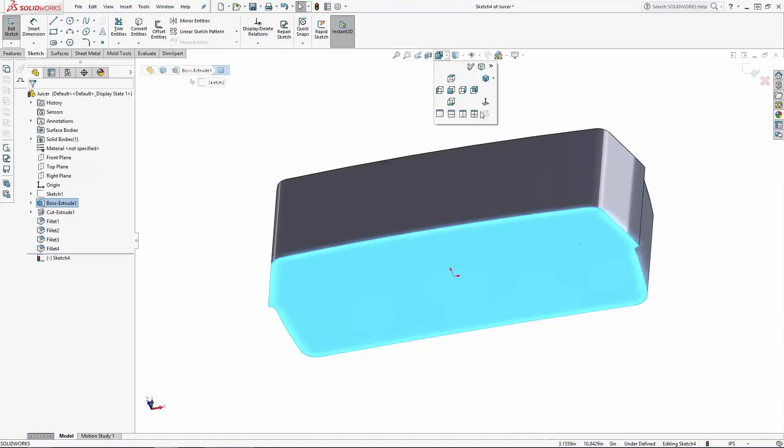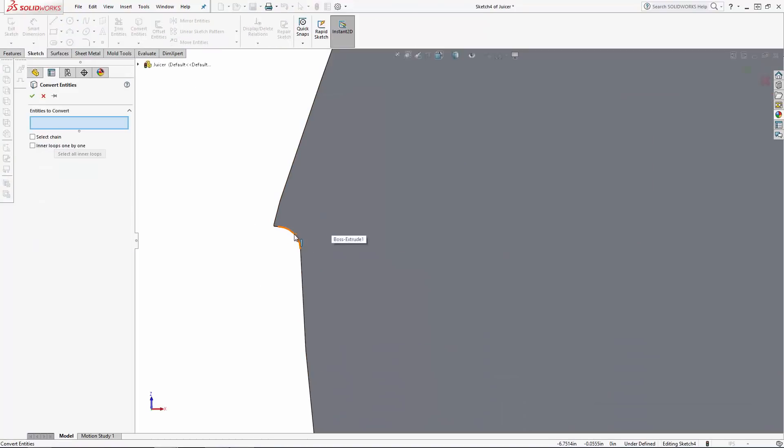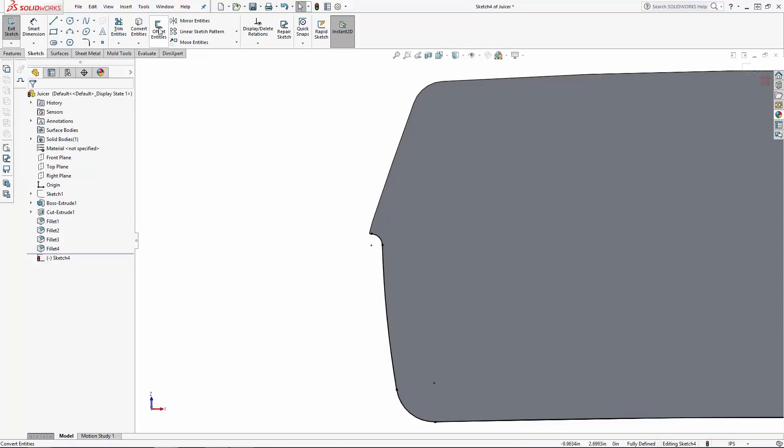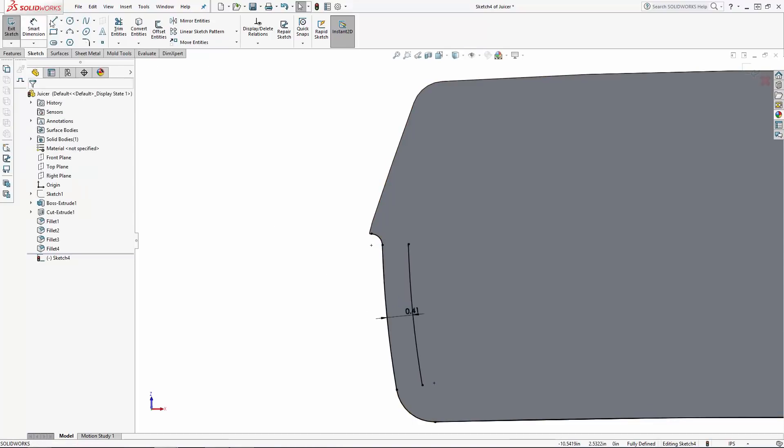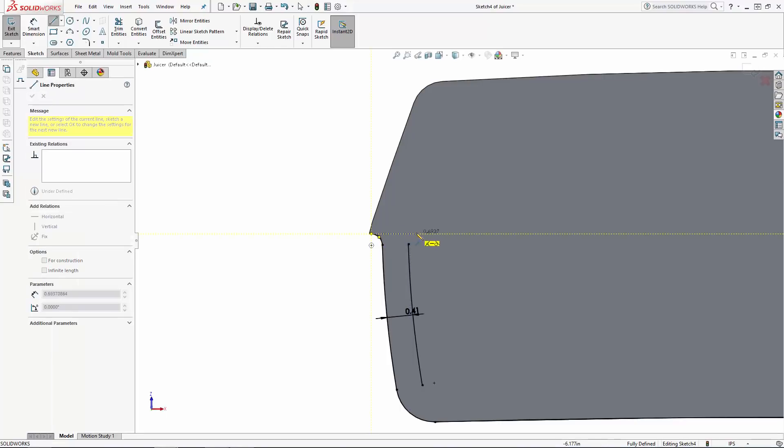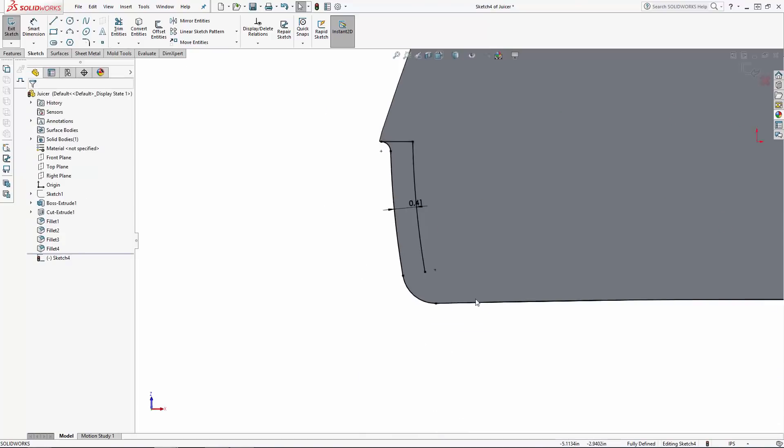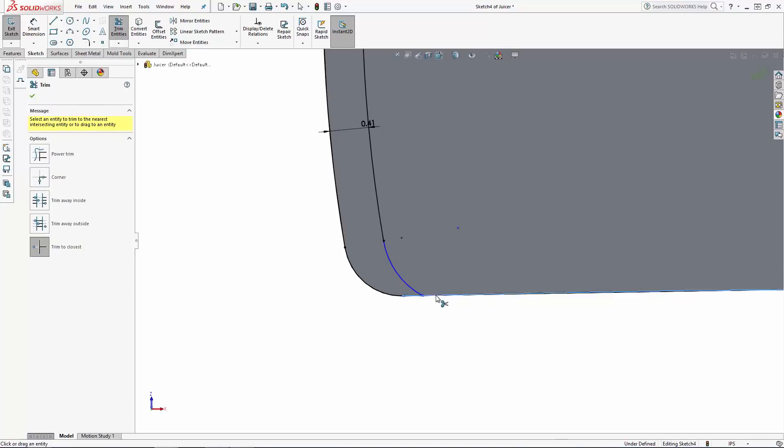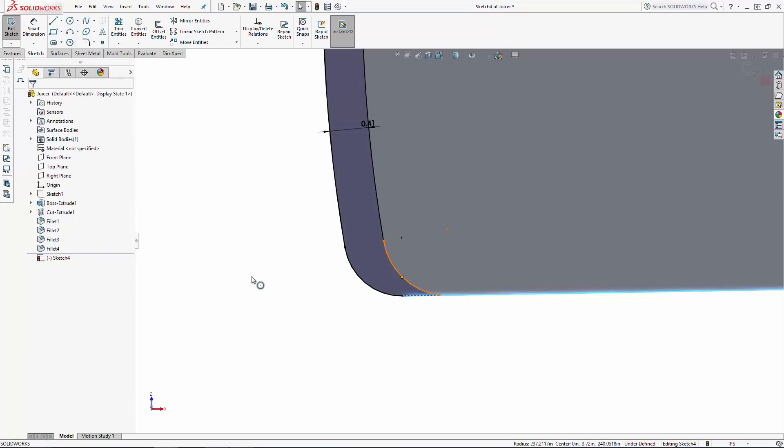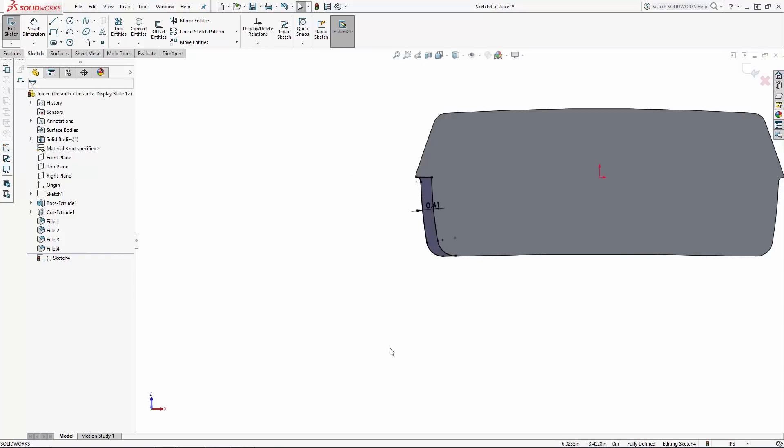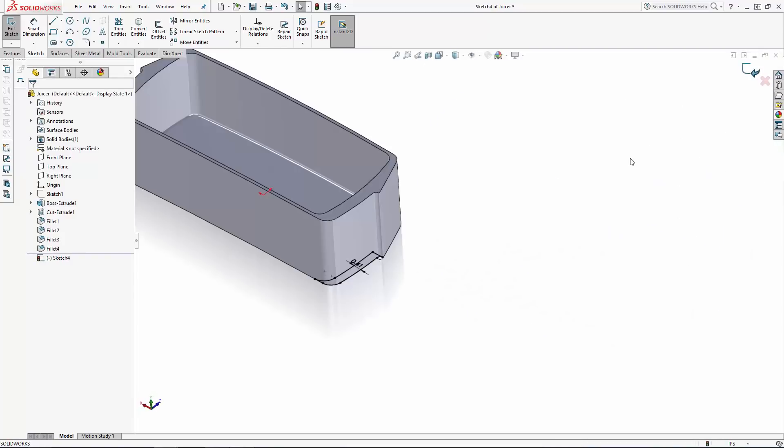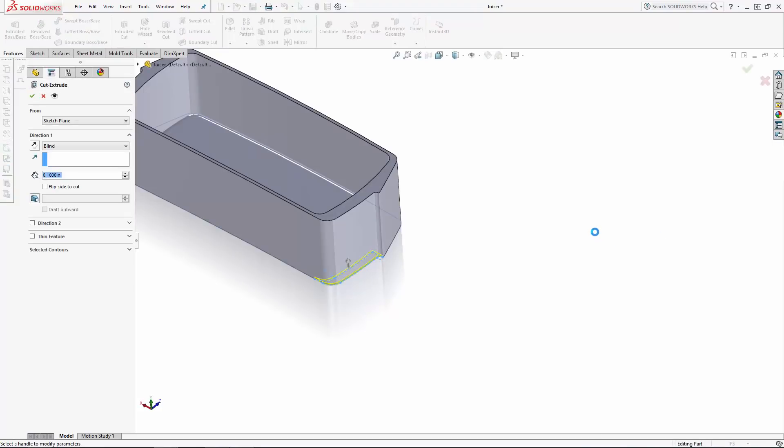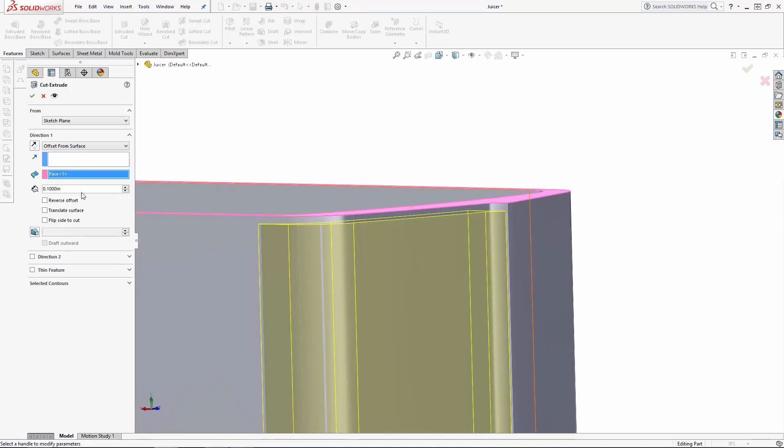I'll create another simple extruded cut using a sketch on the bottom face of the part. Again I'll use the offset from surface option to maintain this 0.15 inch thick flange on the top of the part.